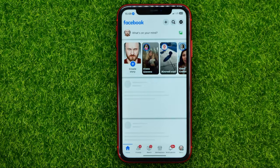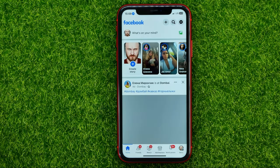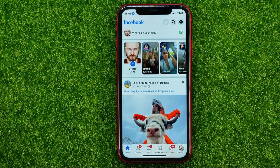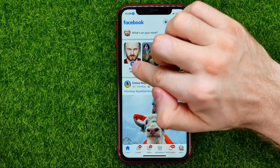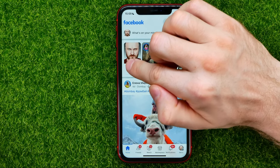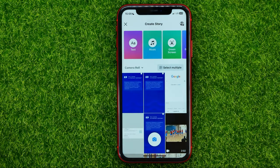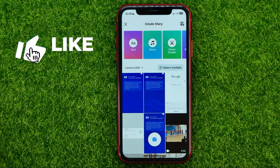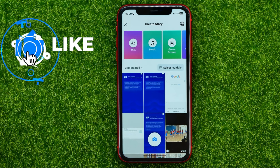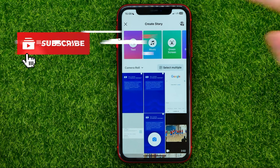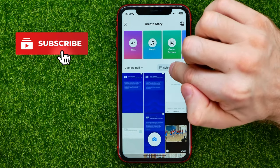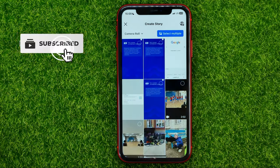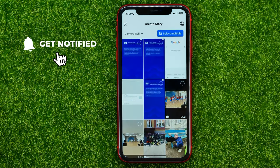First off, open up the Facebook app. Then hit that plus sign where it says 'Create Story.' And on that step, in order to select multiple pictures, first off you need to tap that button.